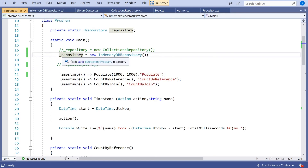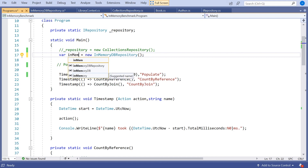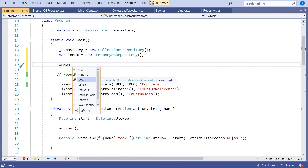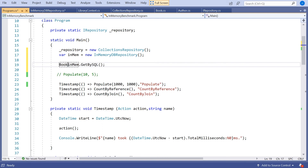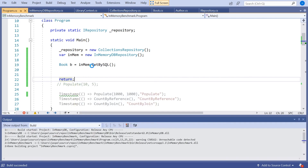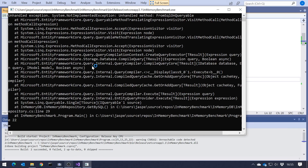Going back to our program, let's instantiate the in-memory repository directly and call GetBySQL. Running it gives us an unhandled exception — a NotImplementedException — simply because although the DbSet must expose FromSqlRaw for use with the real database, the in-memory database does not understand SQL at all. We get a runtime error. So that potential benefit has disappeared too.